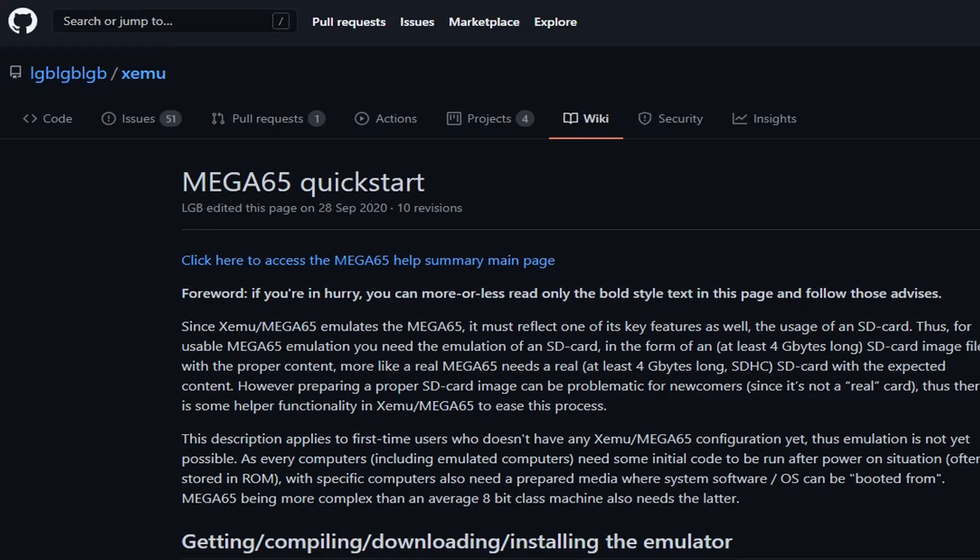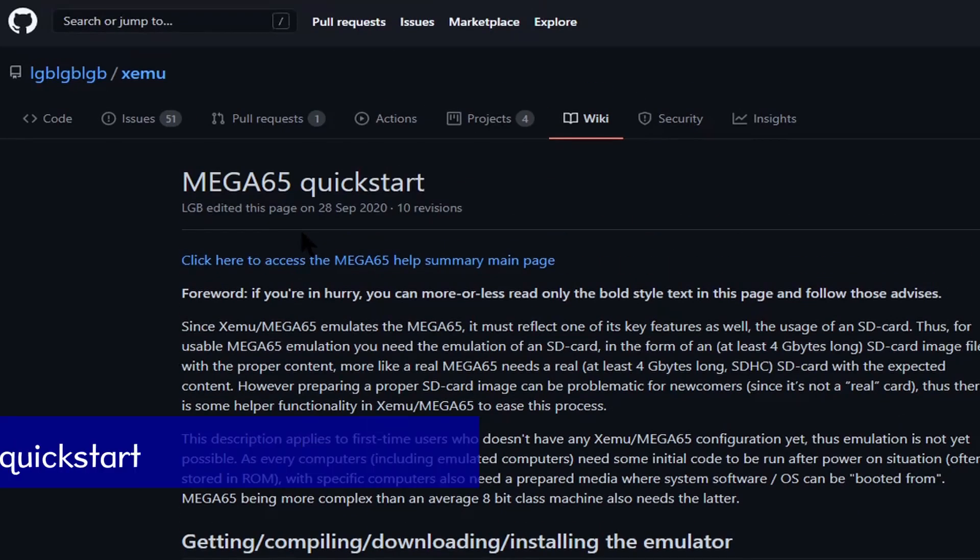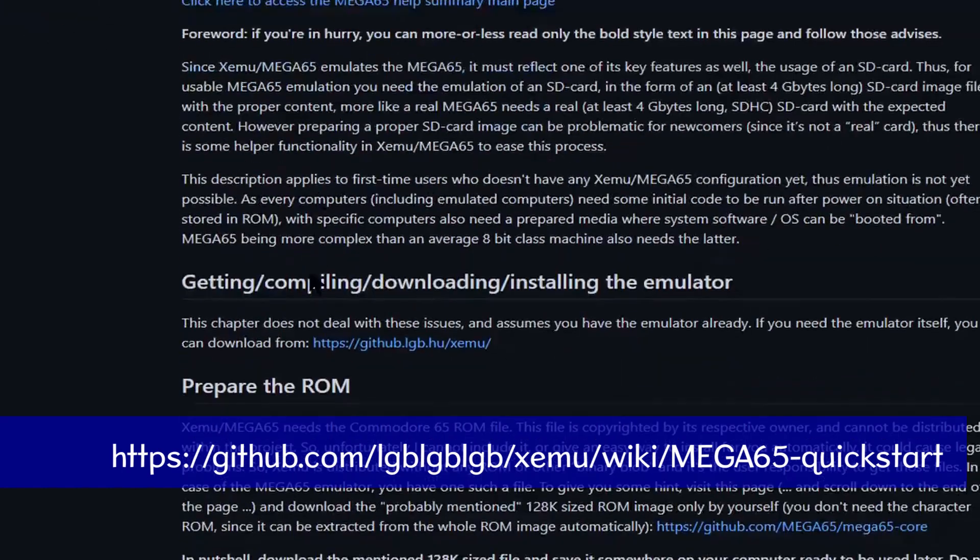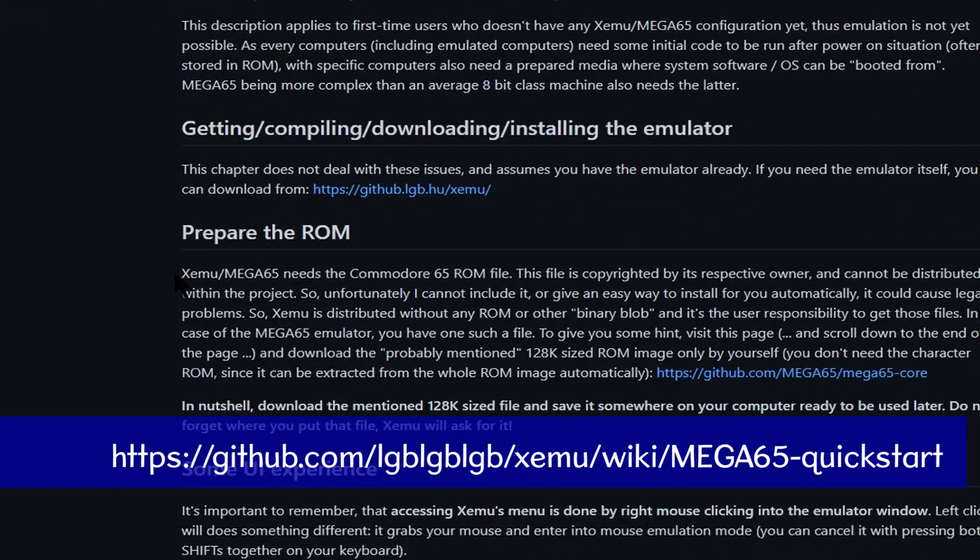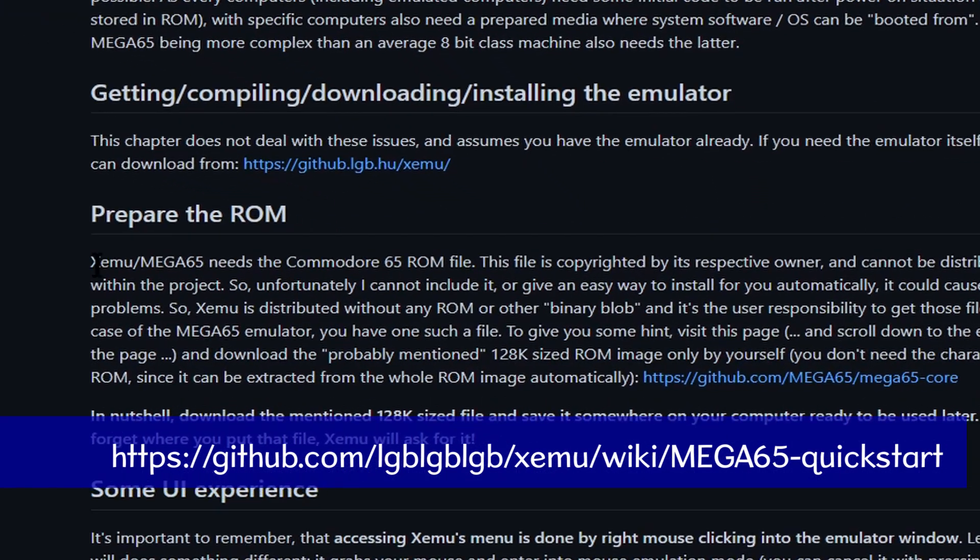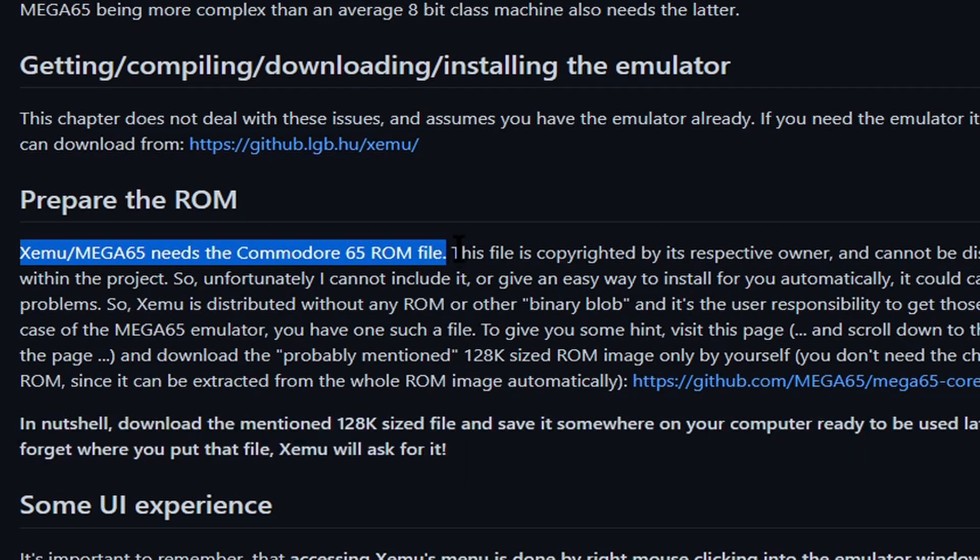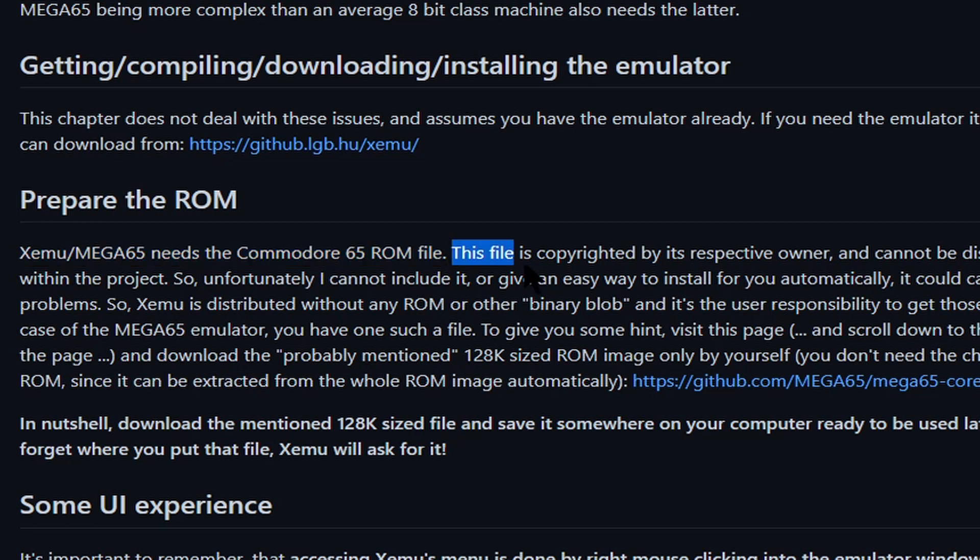Now that we have installed Xemu, we need to configure it somehow. We need to go to the Mega 65 quick start and read the instructions that are here. I will provide the link for this. However, please note that Xemu needs the Commodore 65 ROM file, and this is copyright protected. I am not going to go into the detail of this, but just know that you need the ROM file for Xemu to work.